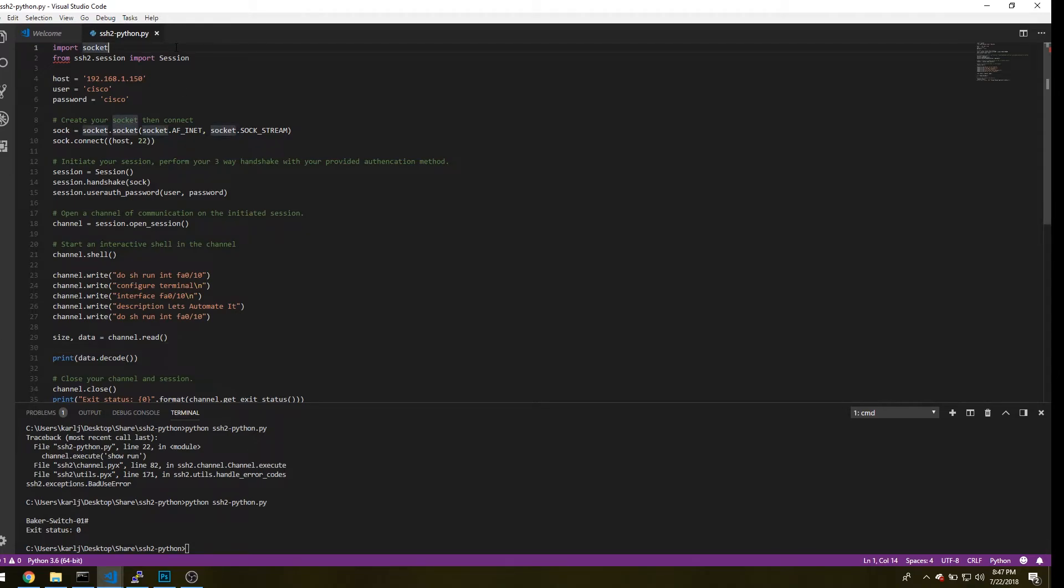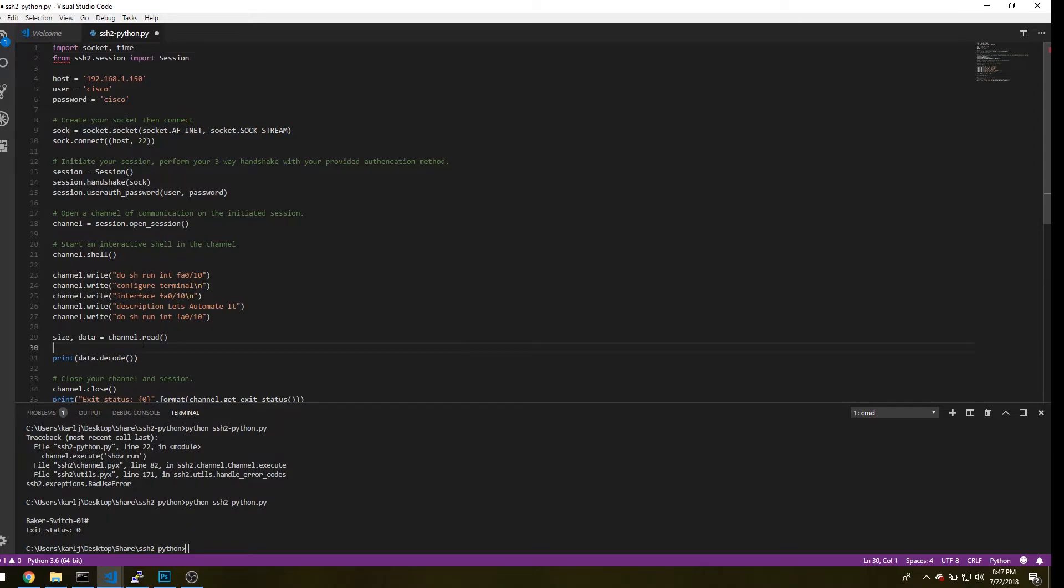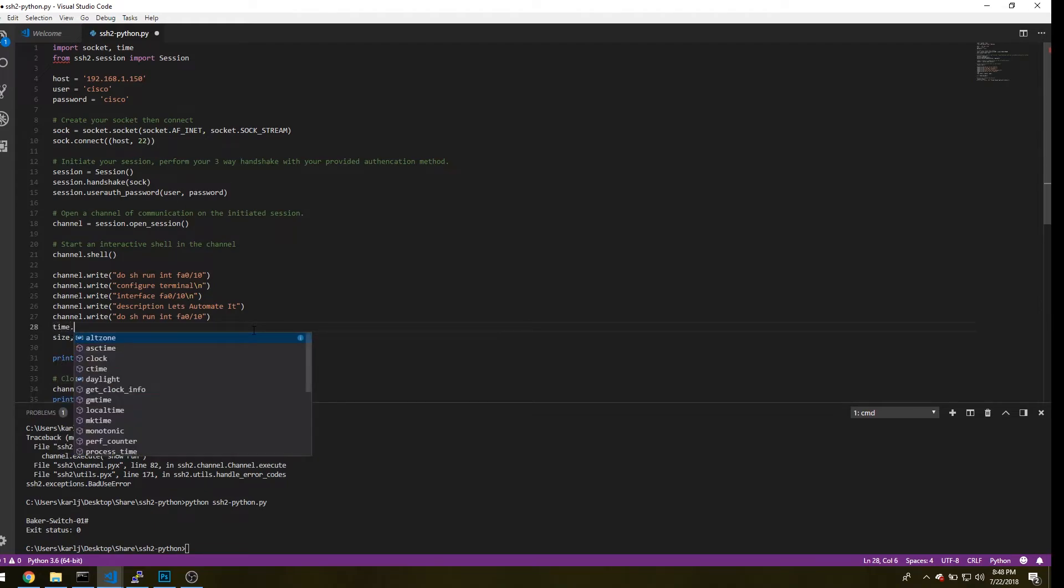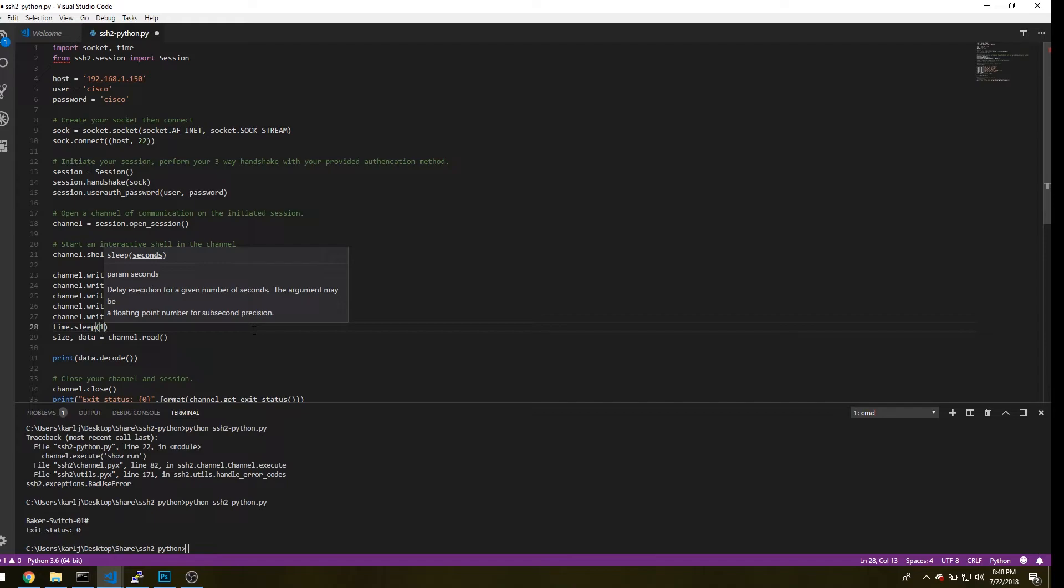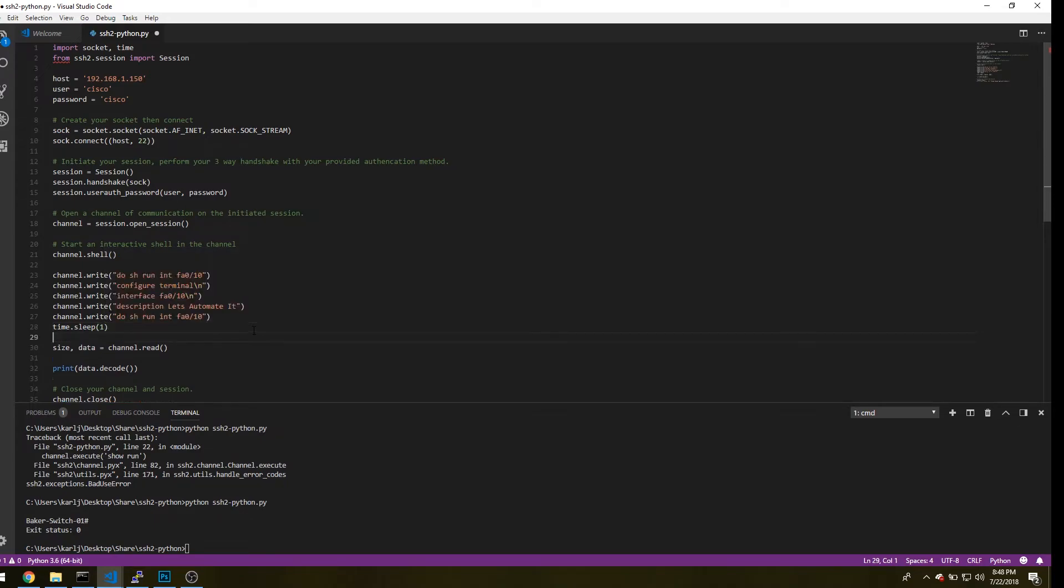So what we'll need to do is import time, since the time library holds the sleep. And under channel write, type in time.sleep. And we'll just have to put it to one. One second is fine. And we'll run that command again.